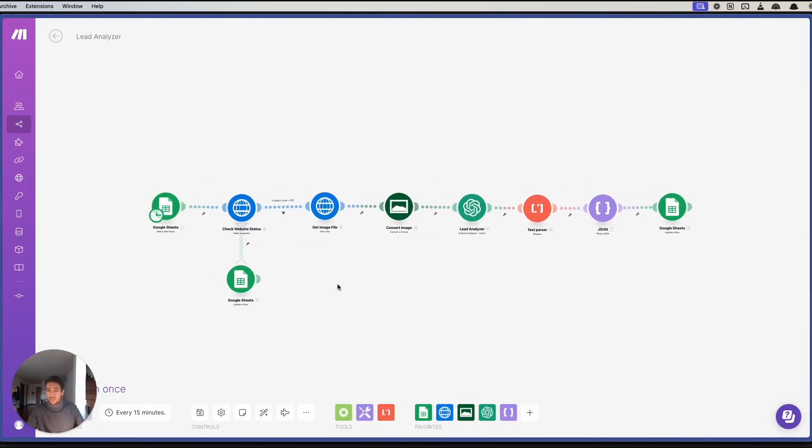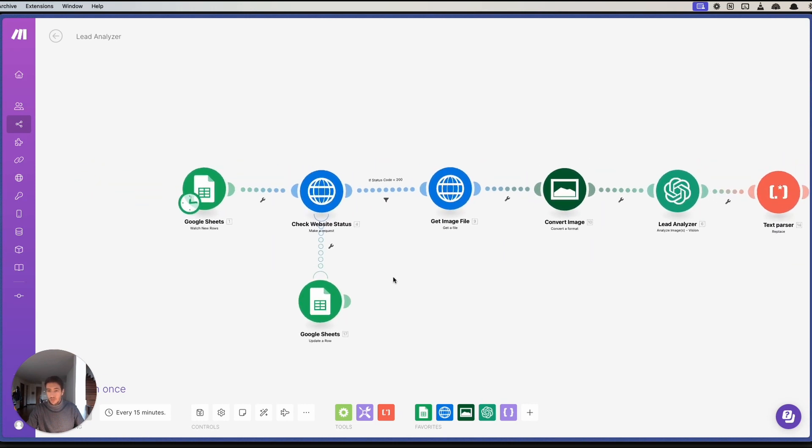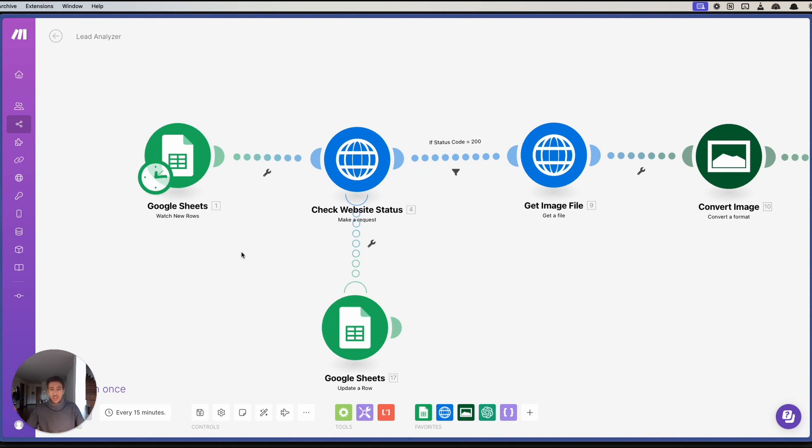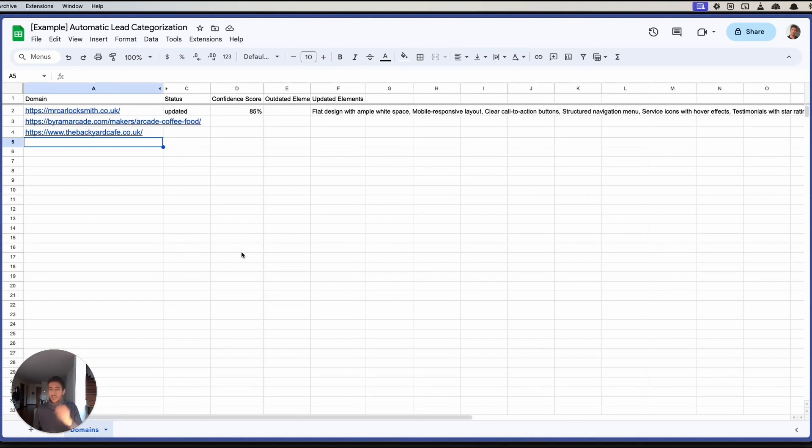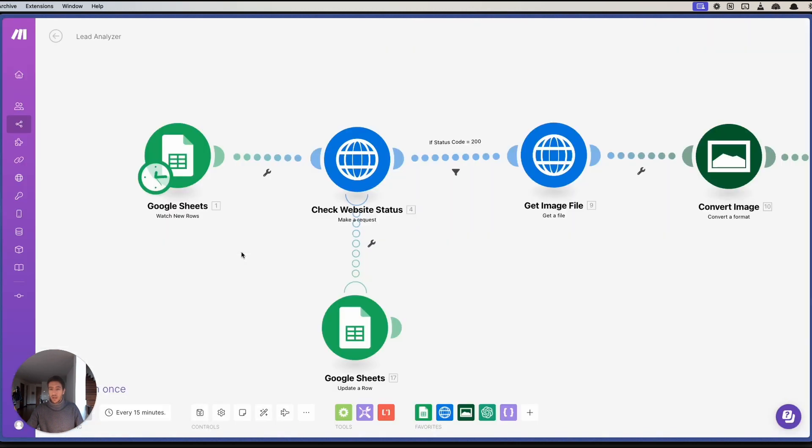Here's the flow that we have. We start off with Google Sheets and we watch for new rows inside Google Sheets. This is because we have a file like the following where we add domains, status, confidence scores, outdated elements, updated elements, and so on. Here what we can do is we can add multiple domains to the file.